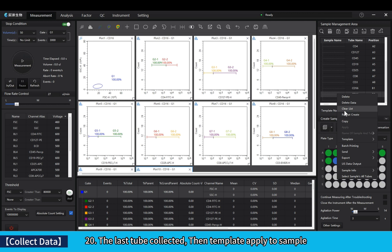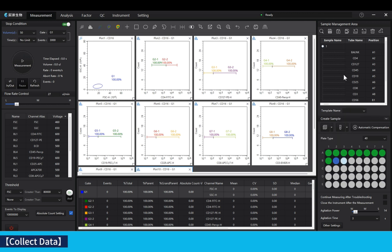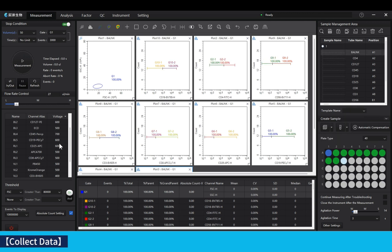The last tube collected. Then template applied to sample.